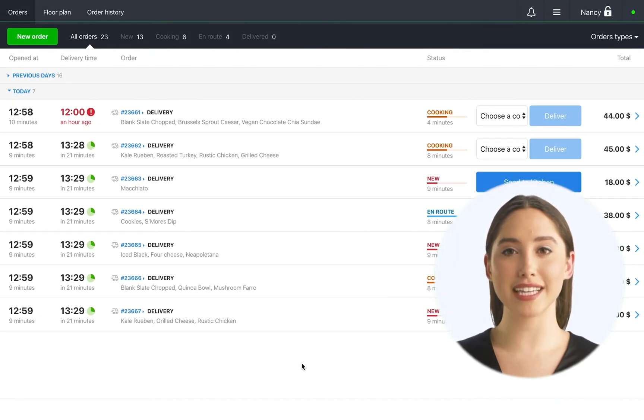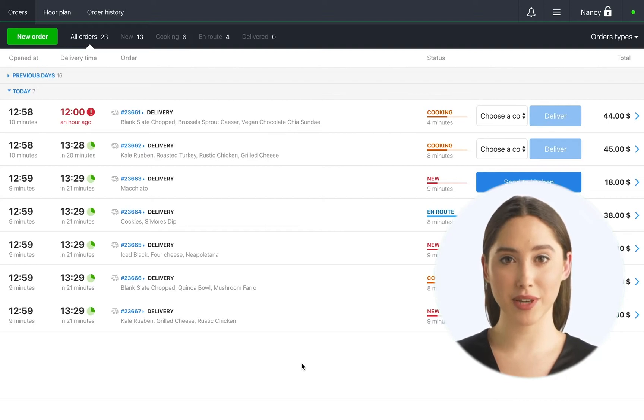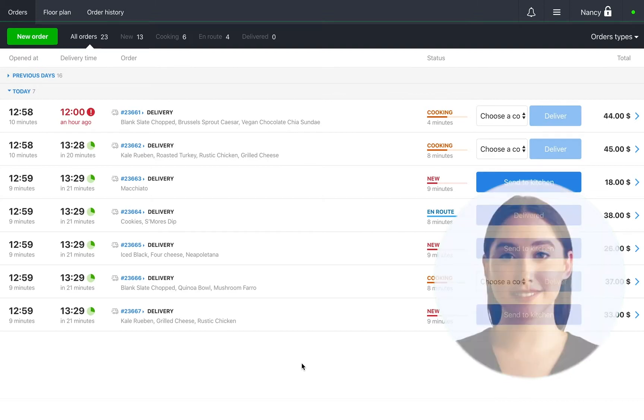Hi, my name is Anna and today we'll look at how to track the status of delivery orders on the POS.